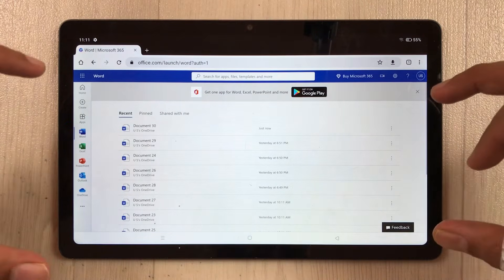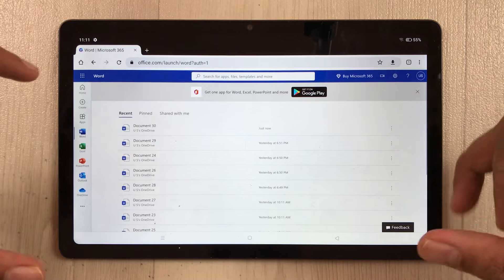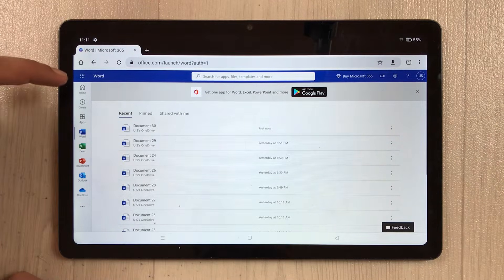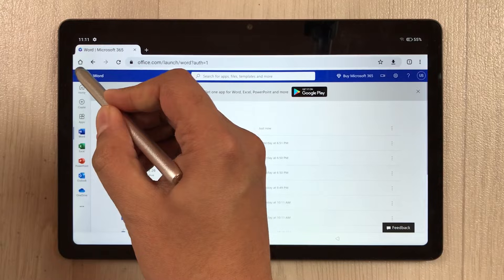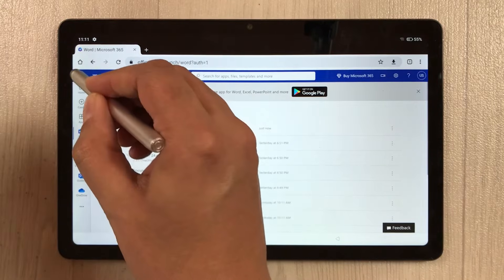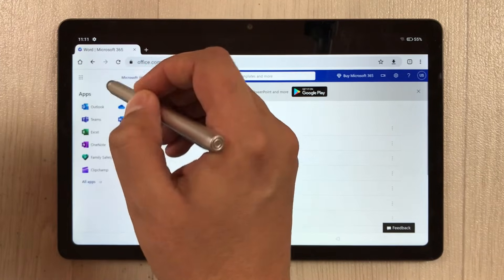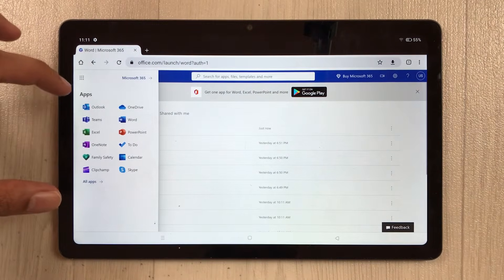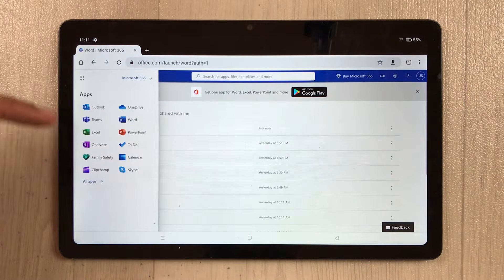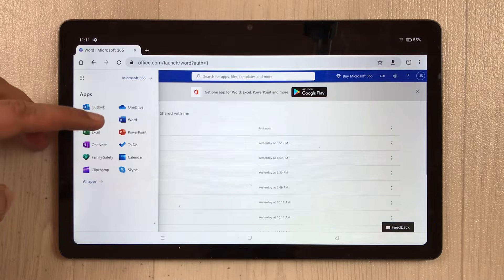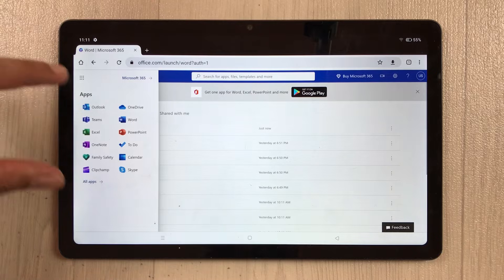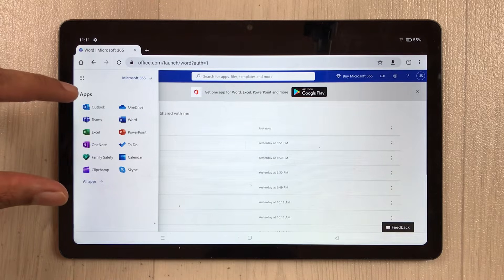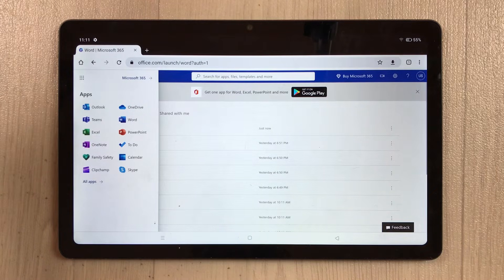Once you sign in, you will see this dashboard. On the left side, select the dots icon to open all the apps. Here you can see Excel, Word, PowerPoint — all the Microsoft apps are available.